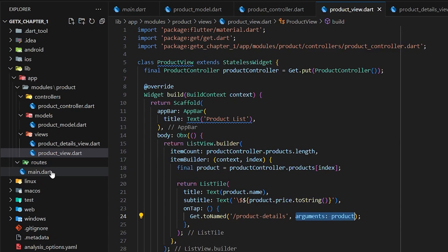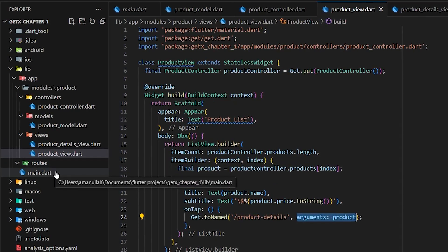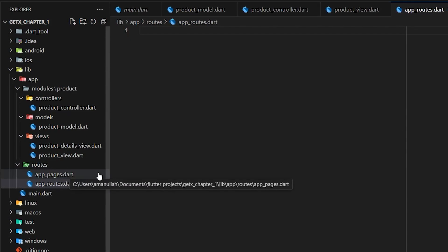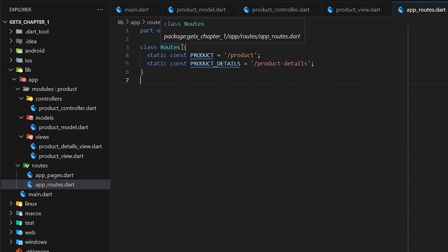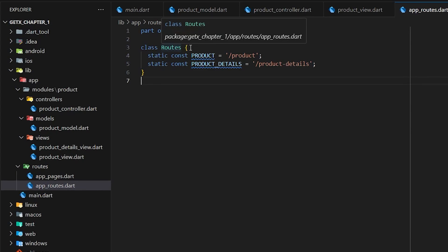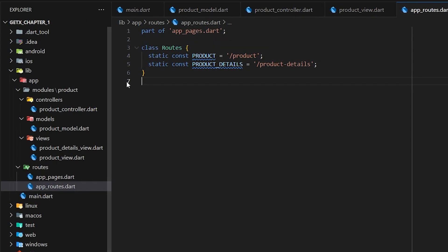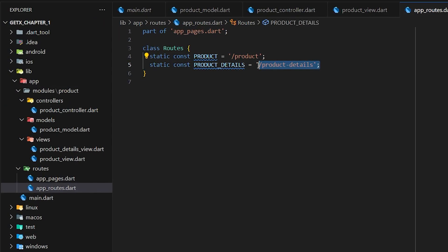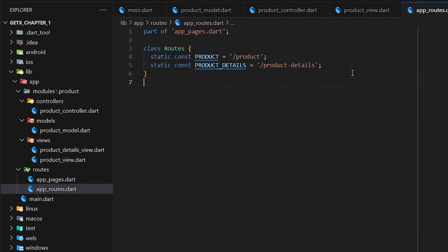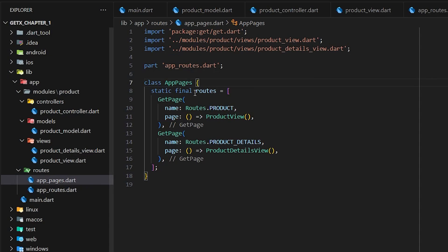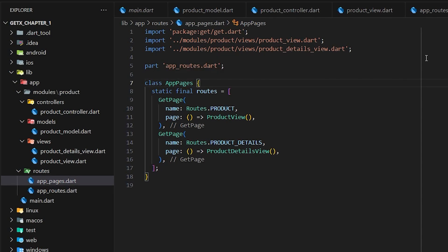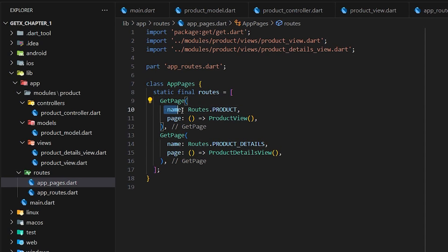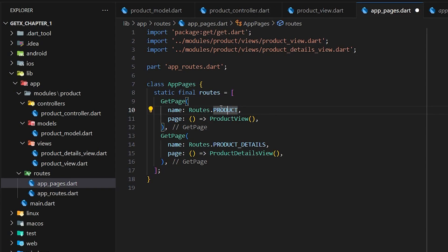Now we have the product detail and product view. Let's create routes. In the routes folder we typically create two files: one is the app route and the other is the page route. In the app route we create a simple Routes class with static constant variables for the path strings of our modules — in this case the product module path and the product-details path. Inside the page route we create a class called AppPages with a static list where every item returns a GetxPage.